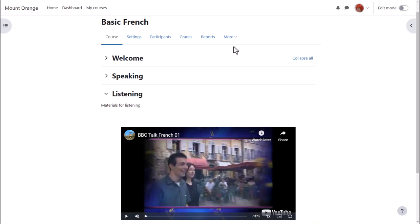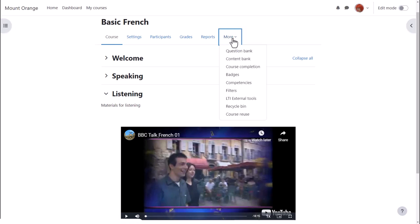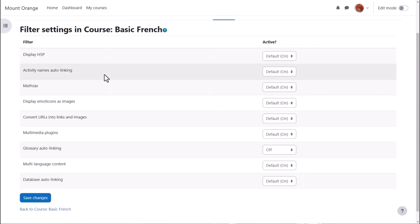To see which filters your Moodle administrator has made available from course navigation, click the more link and then filters. Note also that we can view and change filters for individual activities from the more link inside each individual activity as well.